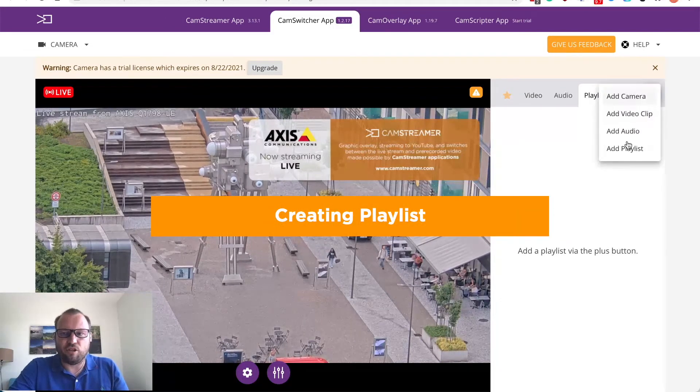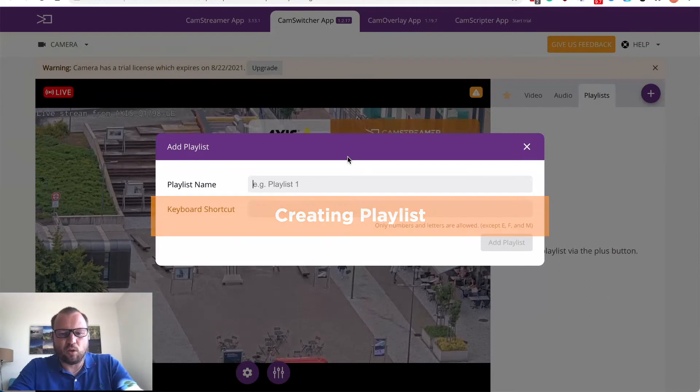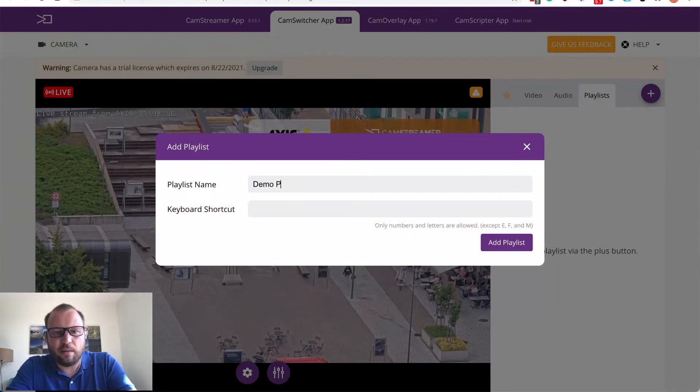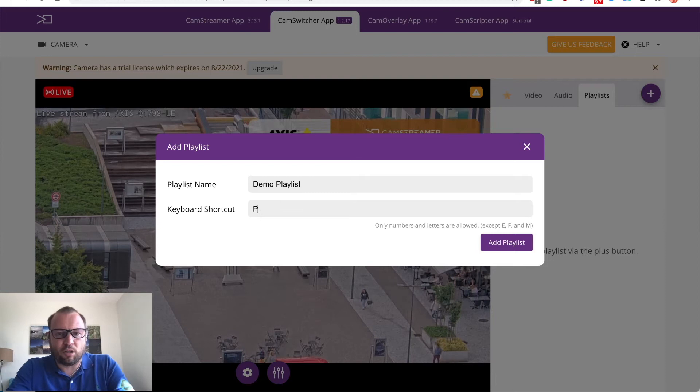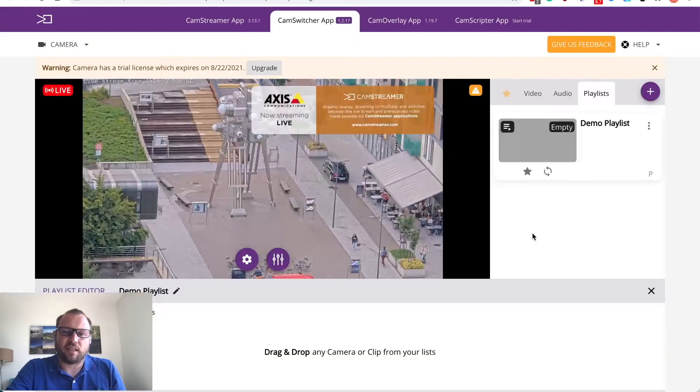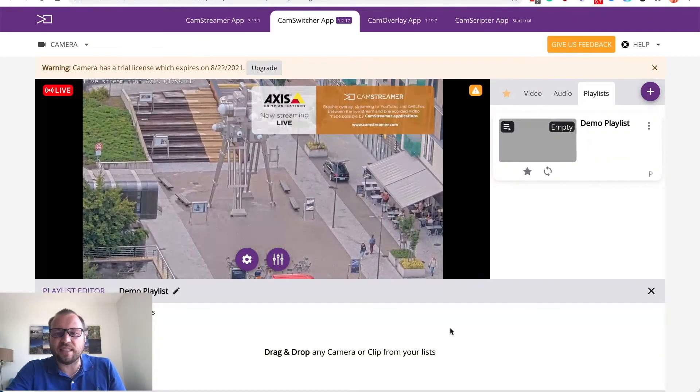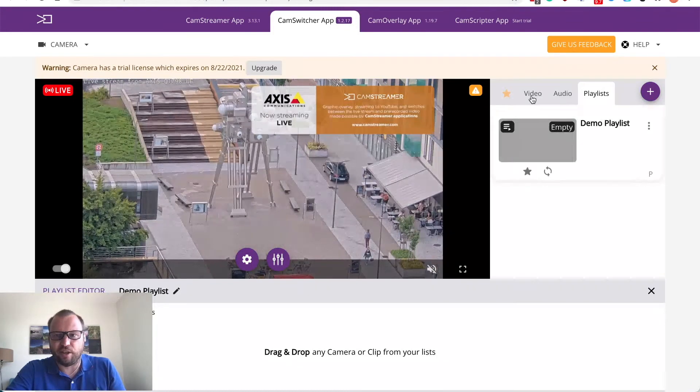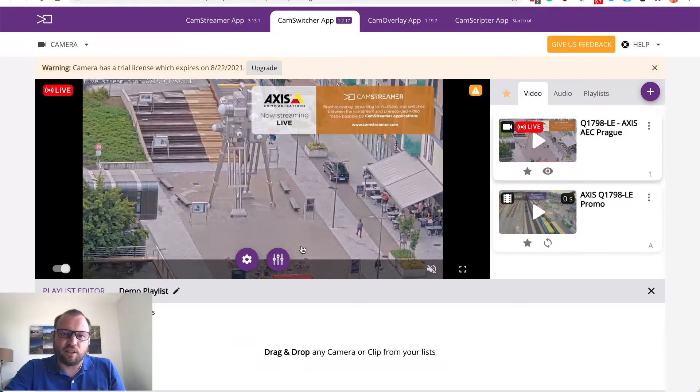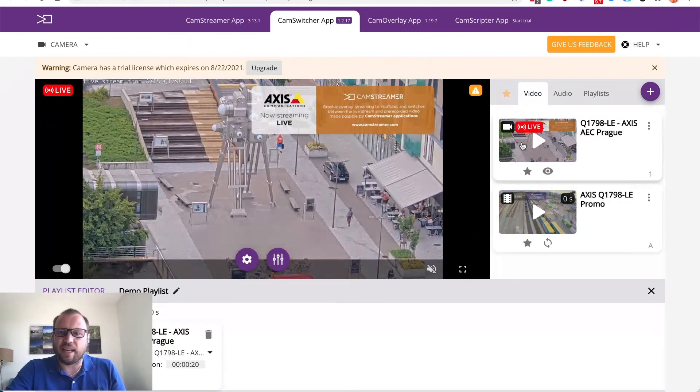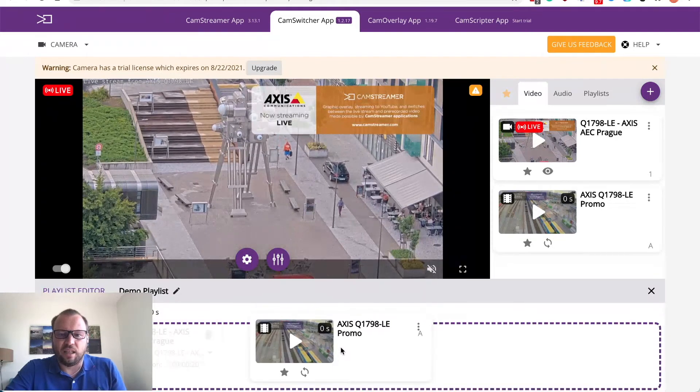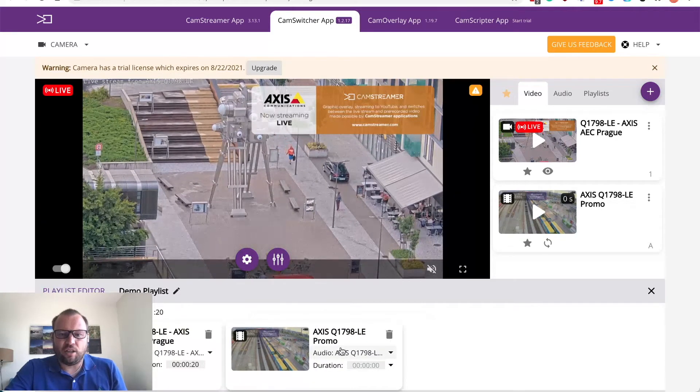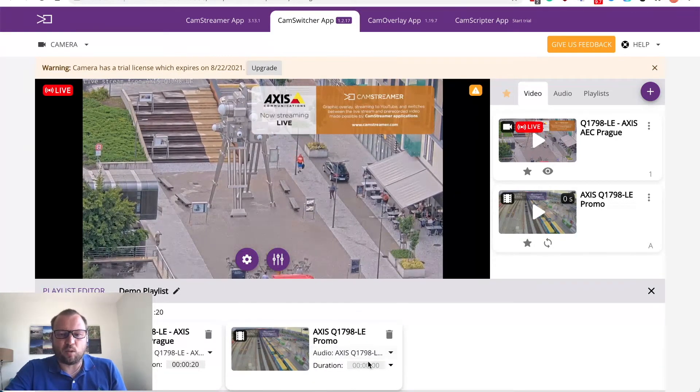Let's create a new playlist in this camera. So let's call it demo playlist. I will assign keyboard P to the playlist so I can start it also. Now our playlist is empty so let's add the video first by drag and drop and let's add the promo clip as well.